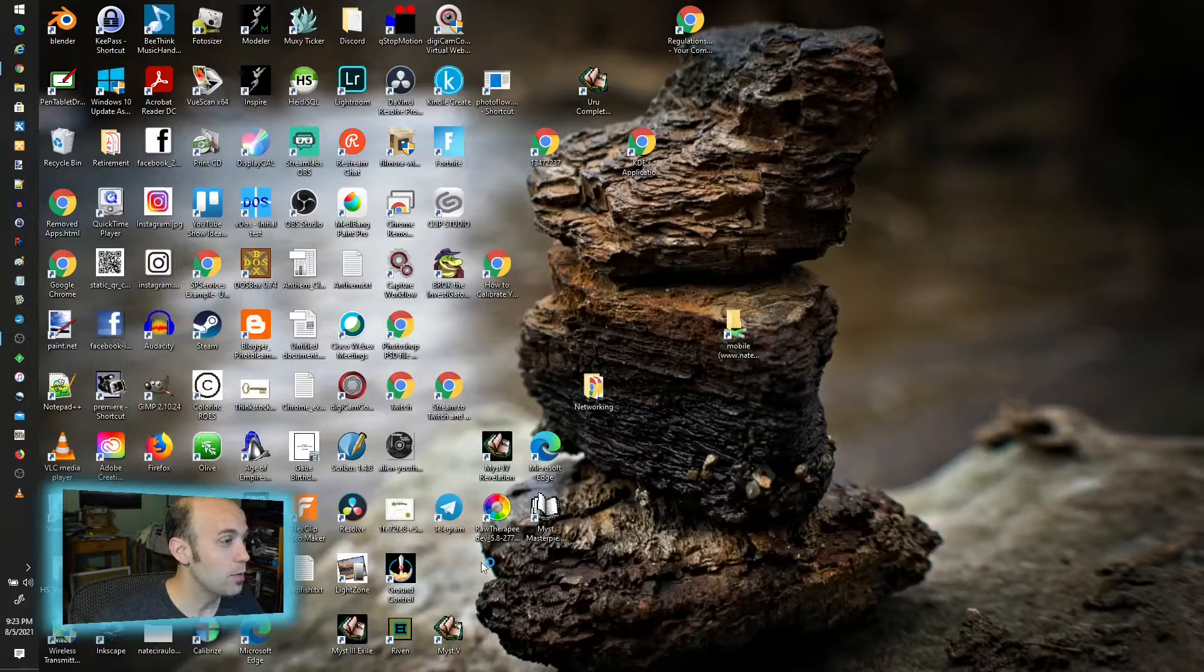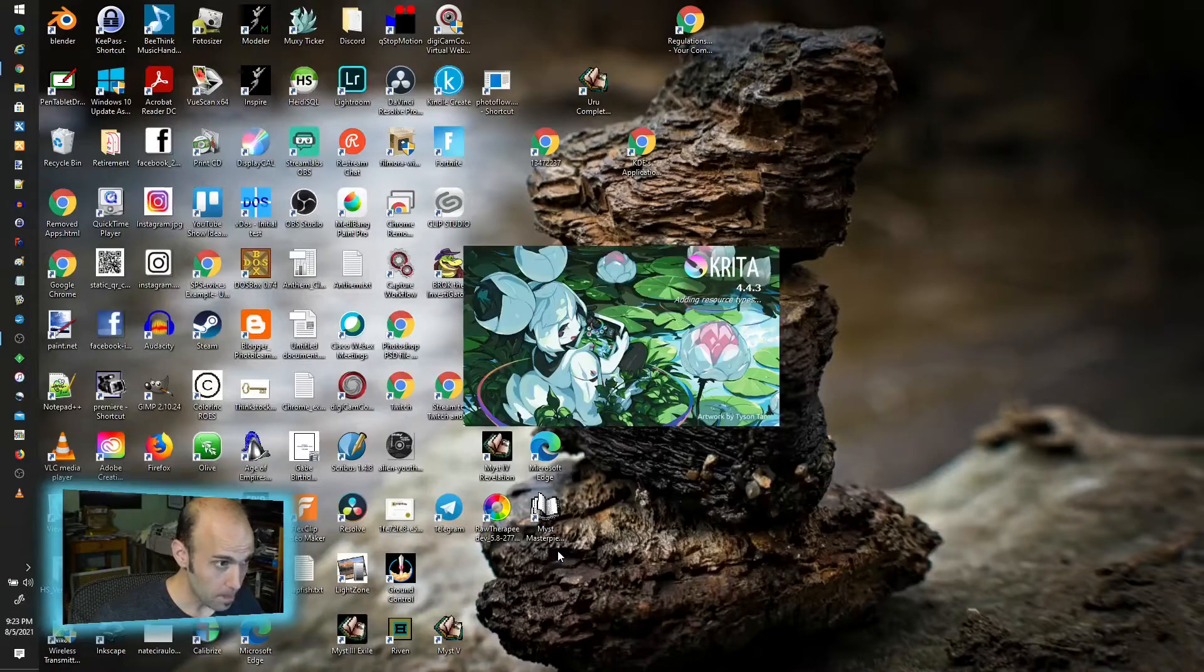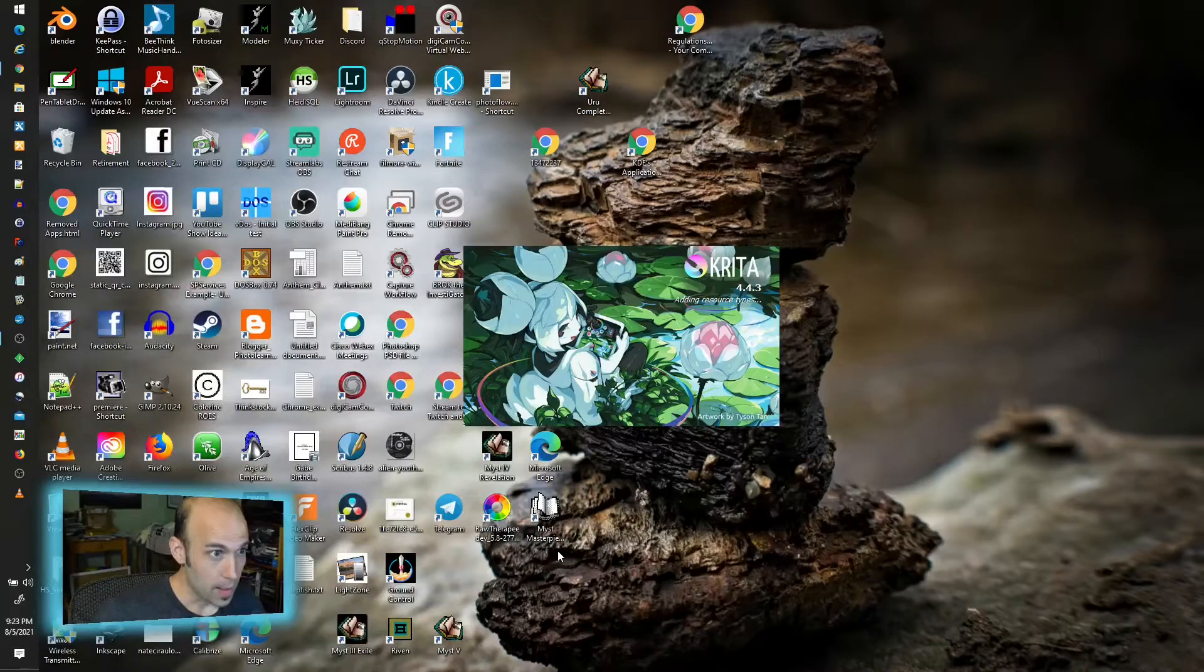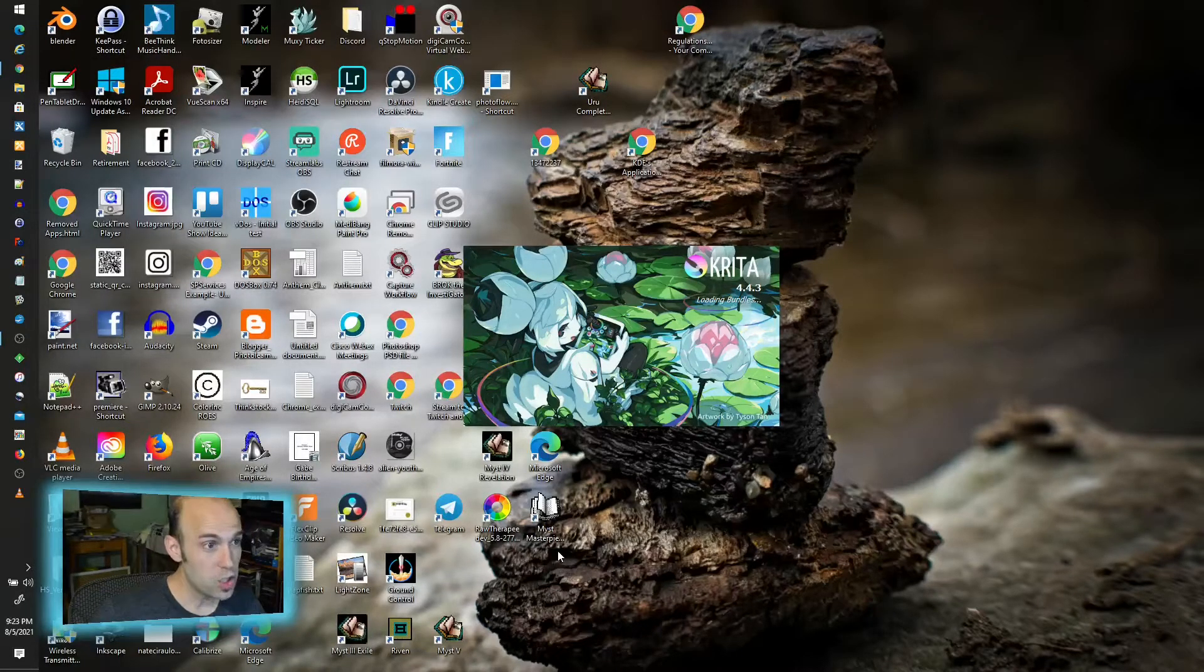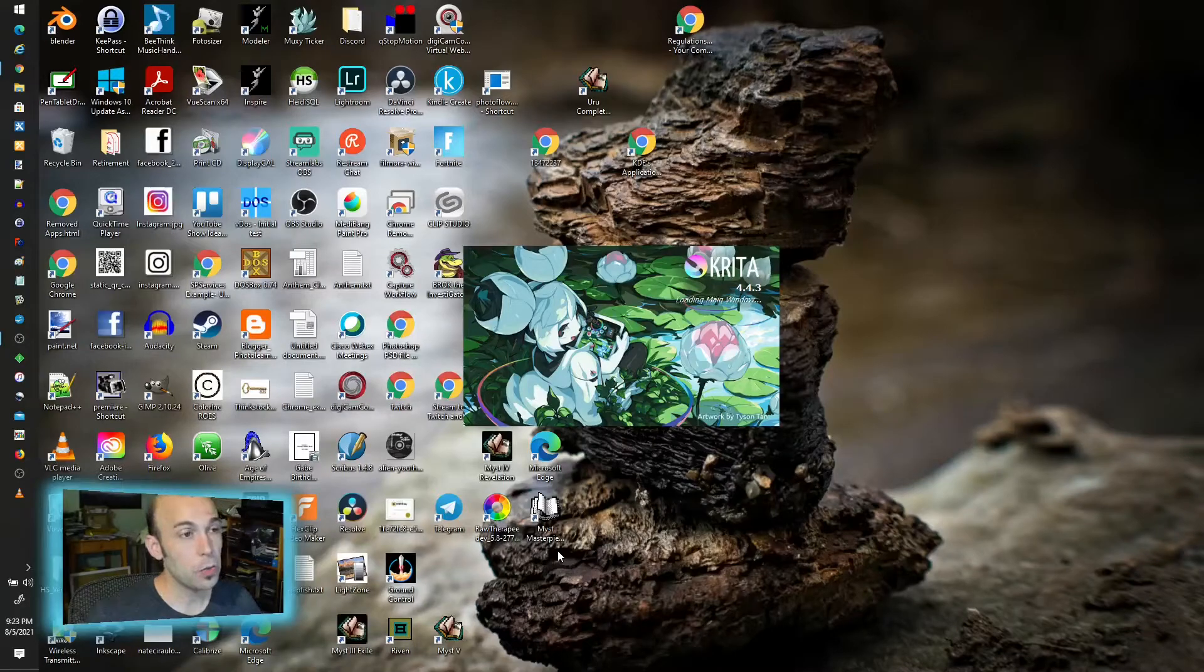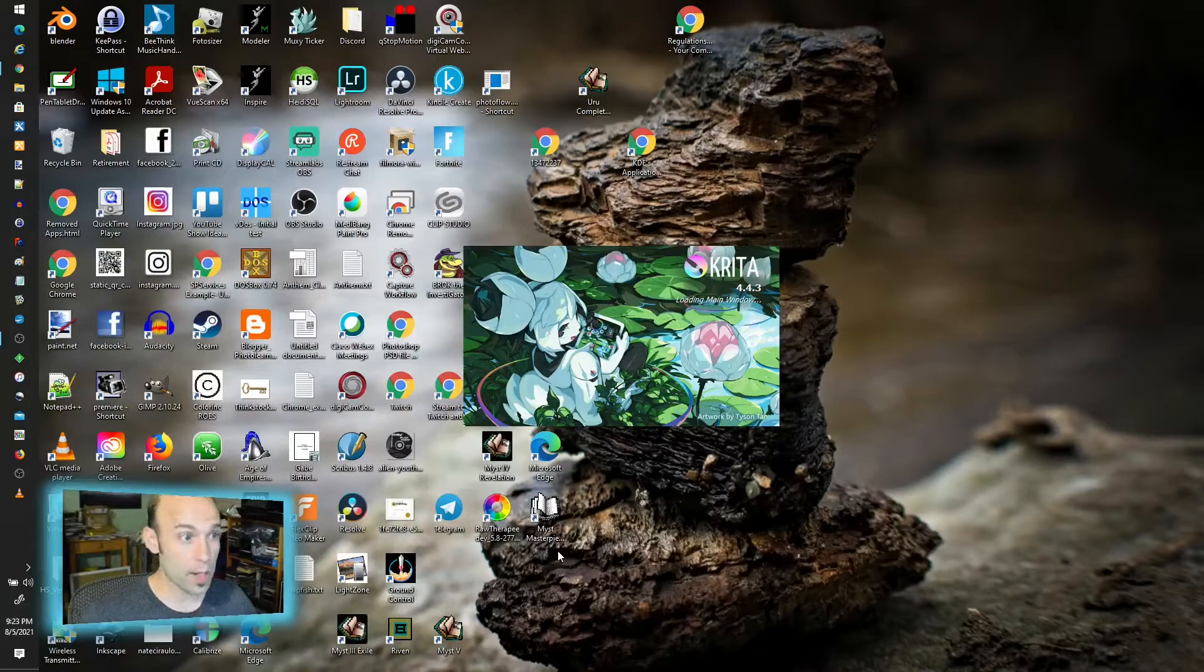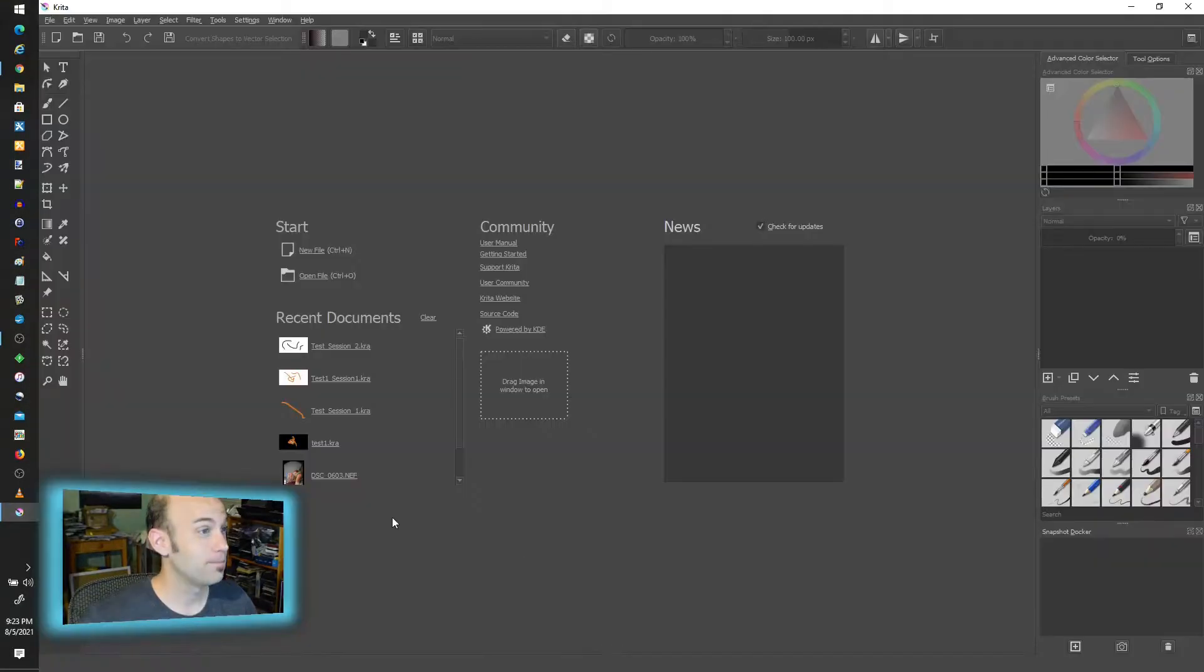Coming out the next day, we refire up Krita, and we can jump right back into where I was, which is really cool.